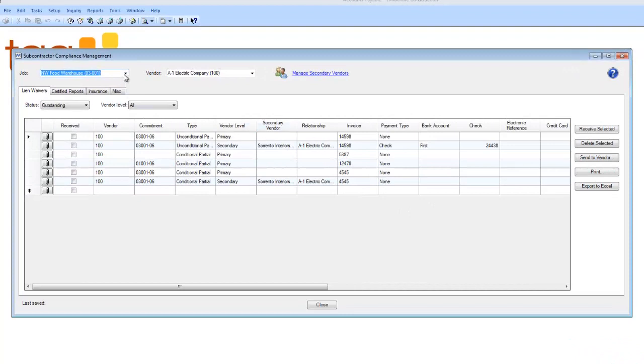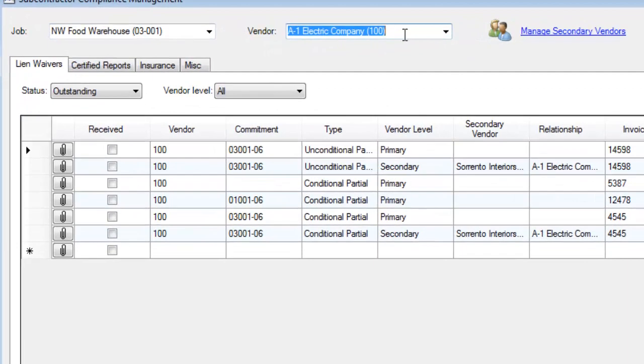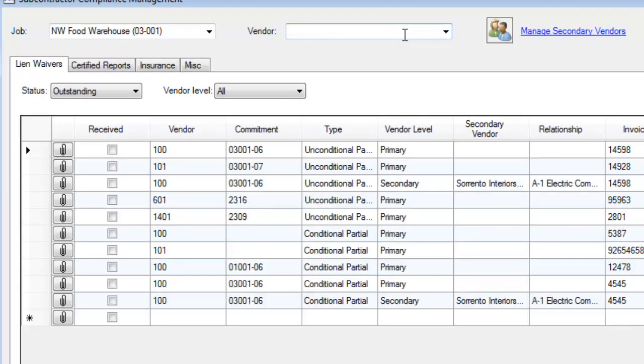This is separated by job and vendor. If I wanted to see everything for a job, I would just delete the vendor and it would show me all the vendors that have compliance issues. As you can see here, I have multiple unconditional and conditional lien waivers that I need to receive.